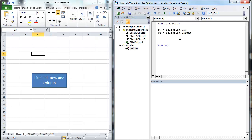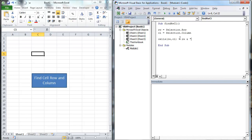There are a lot of things we could do — we could actually put those values back into that cell. So let's do a couple. We're going to go cells(rw, cl) is equal to rw, and then we're going to make a string — rw & that & cl. That's one little solution here.